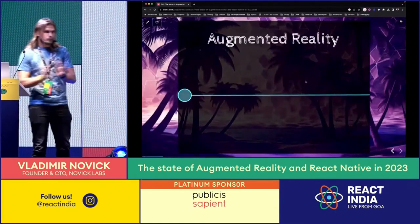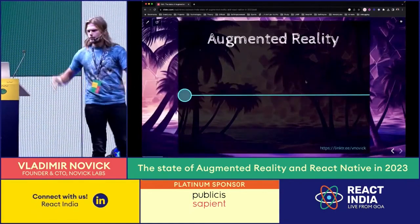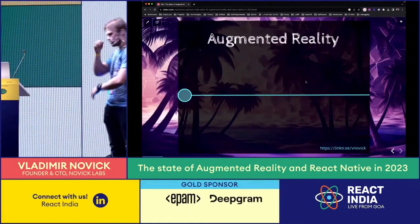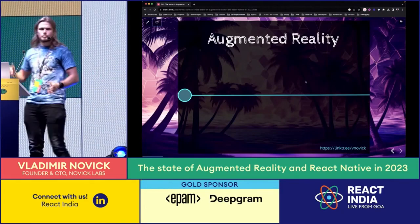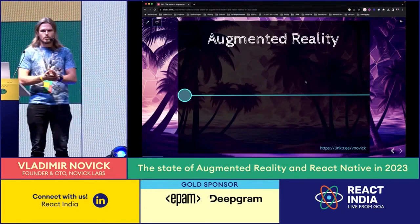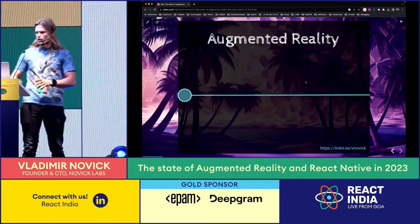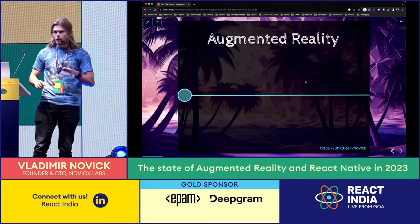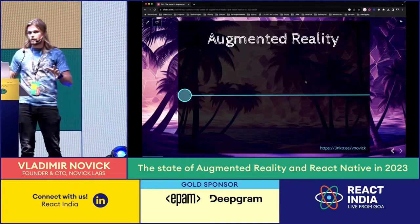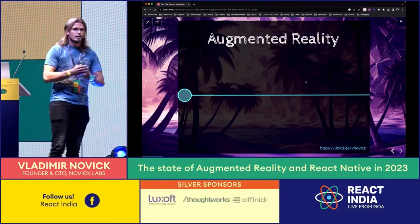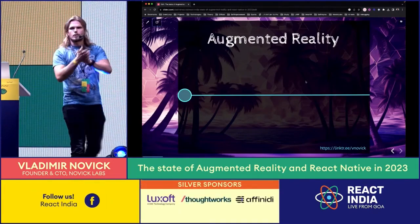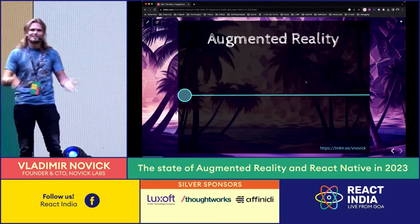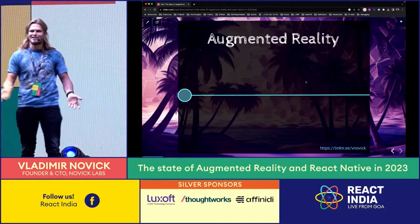Before getting into the code, demos, and cool stuff, I want to talk a little bit about the history of augmented reality. Let's start with where it all started. When was the first AR? Yell out the year - I need some interaction here.